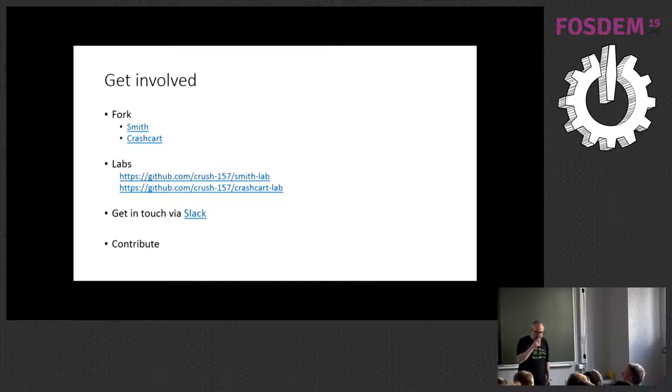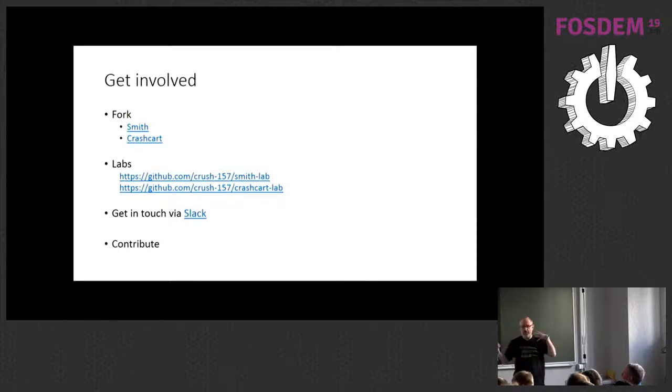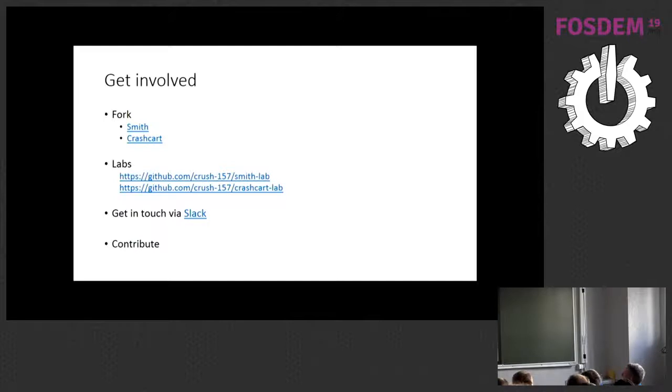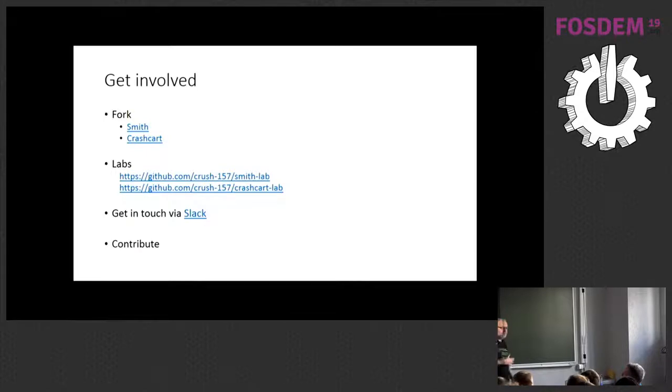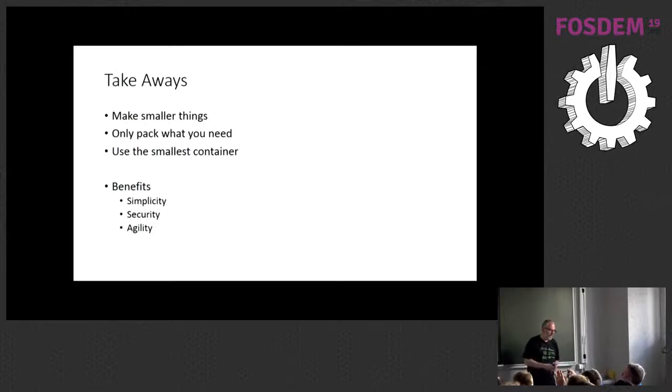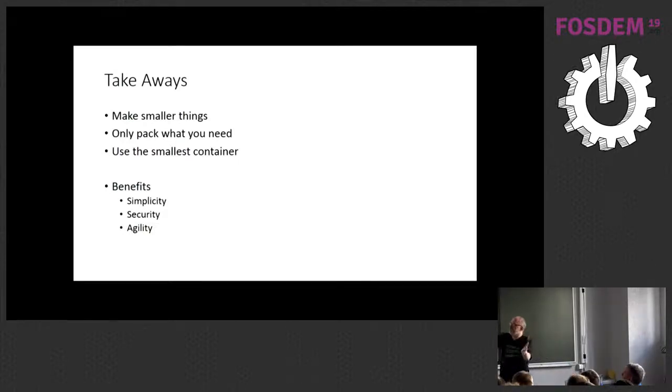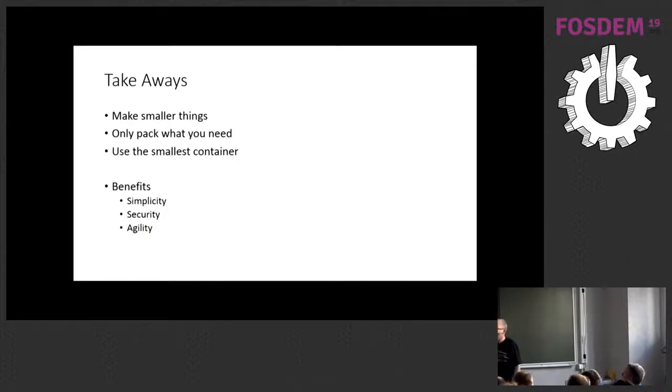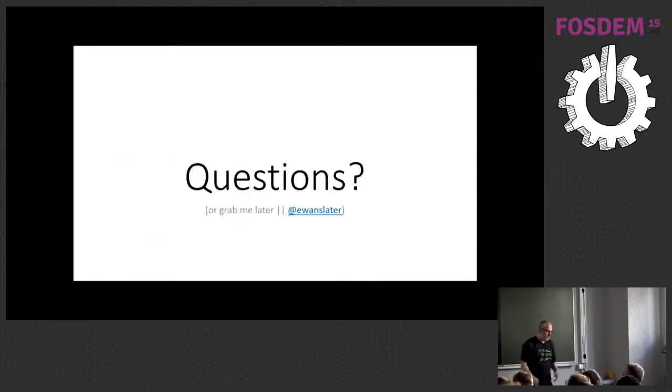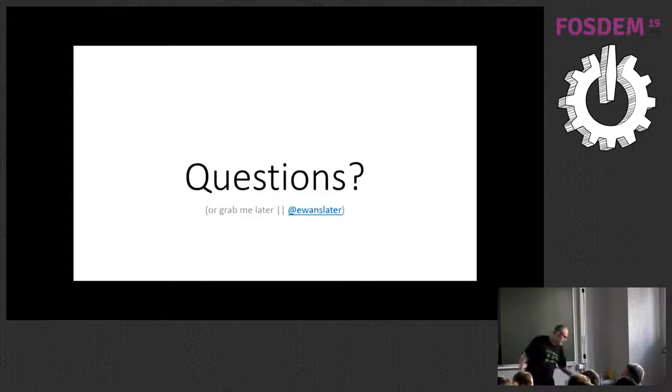So, those are the options that I know of. Please feel free to get involved. You can fork, smith, or crash cart. I've created a couple of labs, which are up on my GitHub, that you can use to go through those. We've got a Slack channel. Comments, feedback, pull requests are welcome. Our takeaways, you know, make smaller things. Only put the things that you need in. Use the smallest container you can. And the benefits you should see for that are greater simplicity, better security, and improved agility. And I think I've got a minute or two for questions. If not, grab me later. I'm around all day. I'll get me on Twitter.